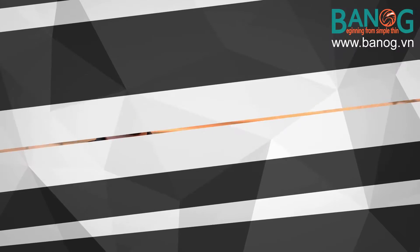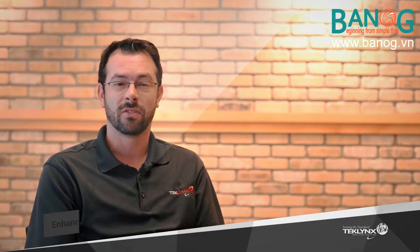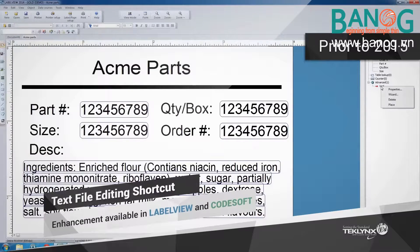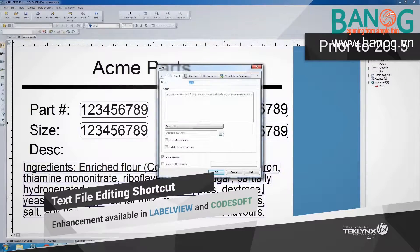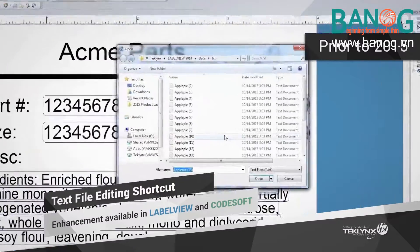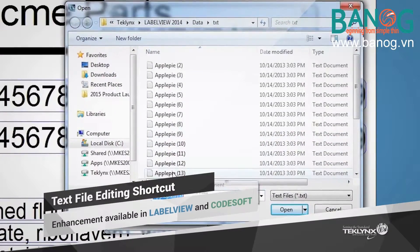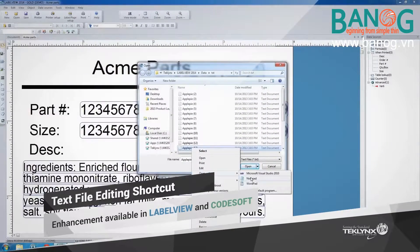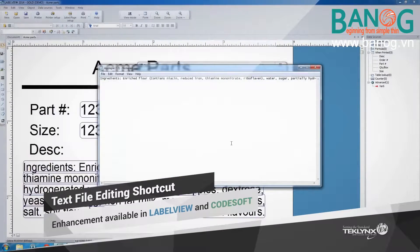The text file editing feature in LabelView and Codesoft was a key enhancement because we knew that editing text files in the software could be much more intuitive. We saw that if users needed to edit a text file that was linked to a label, they would have to browse through all of their text files — maybe hundreds or even thousands — locate the specific file, right-click, and edit it. A very time-consuming and disorganized process.